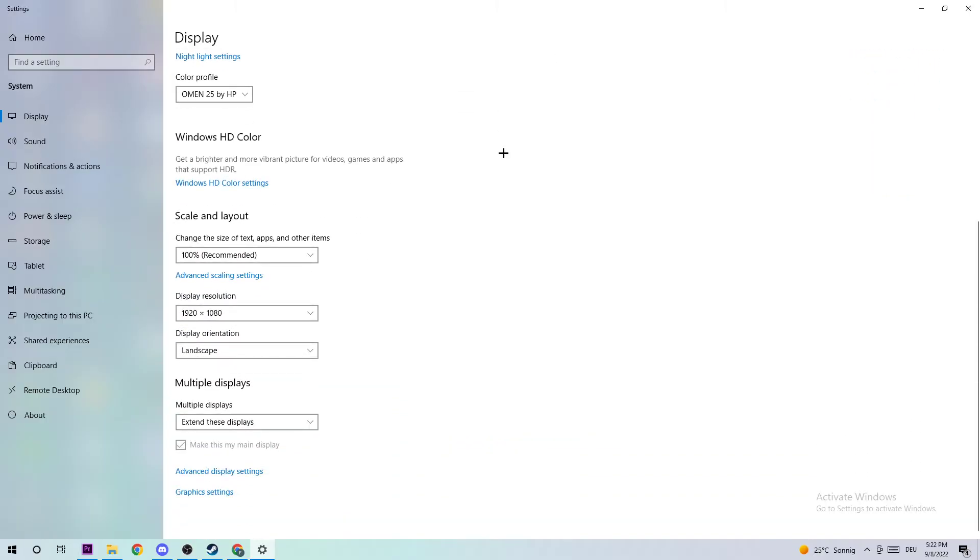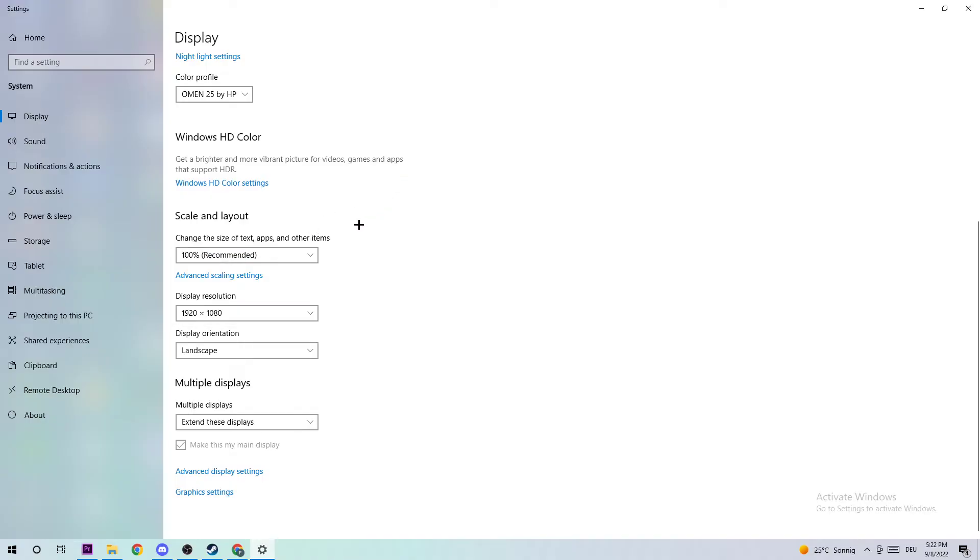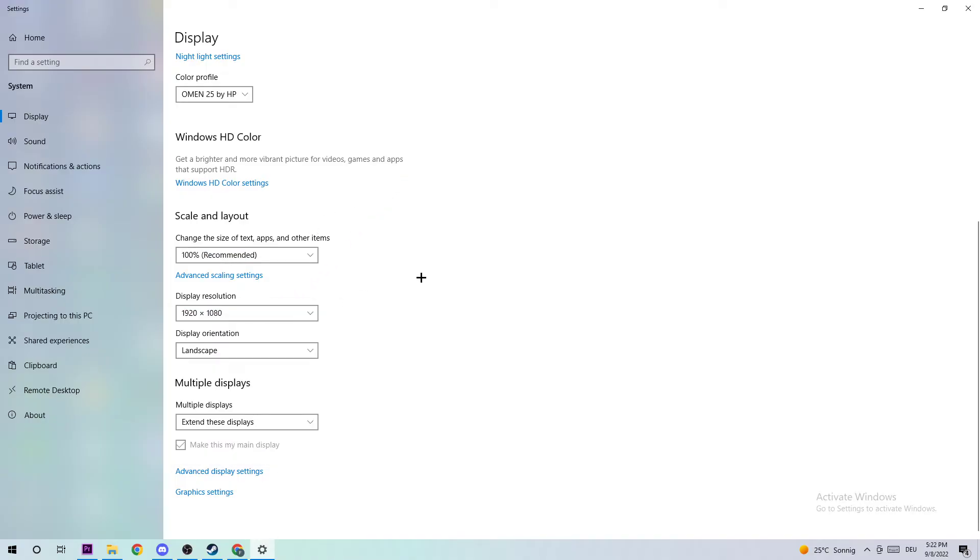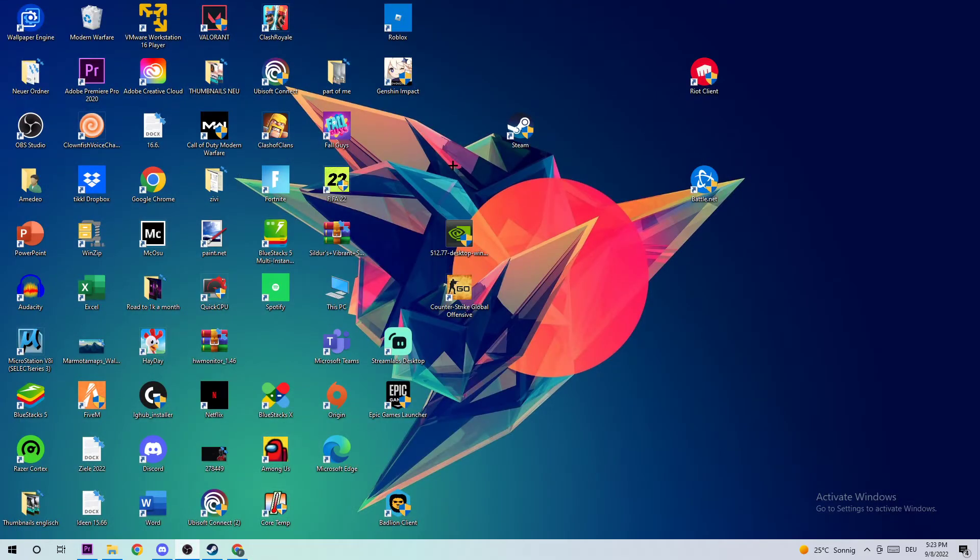Once you've identified it, scroll down to Scale and Layout where I want you to change the size of text, apps, and other items to 100% as recommended. The display resolution should be the same as in-game, so for example if you have 720 by 1070 in-game, I also want you to set this for your display resolution. Once you're finished, end this task.